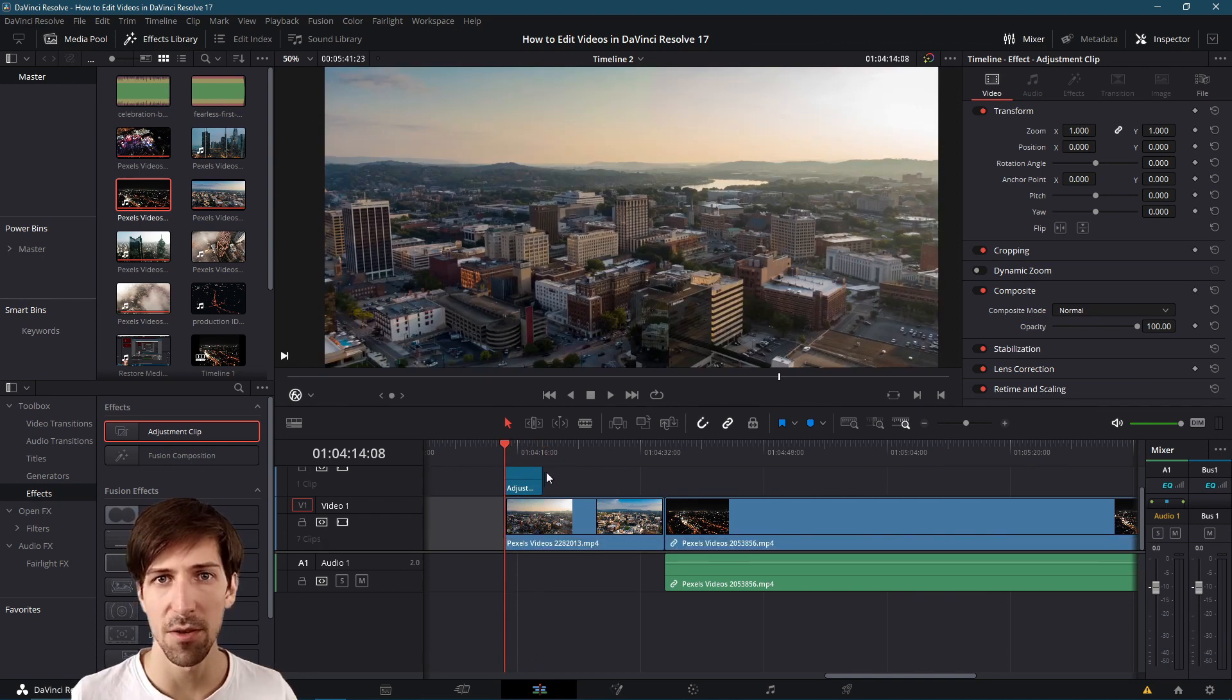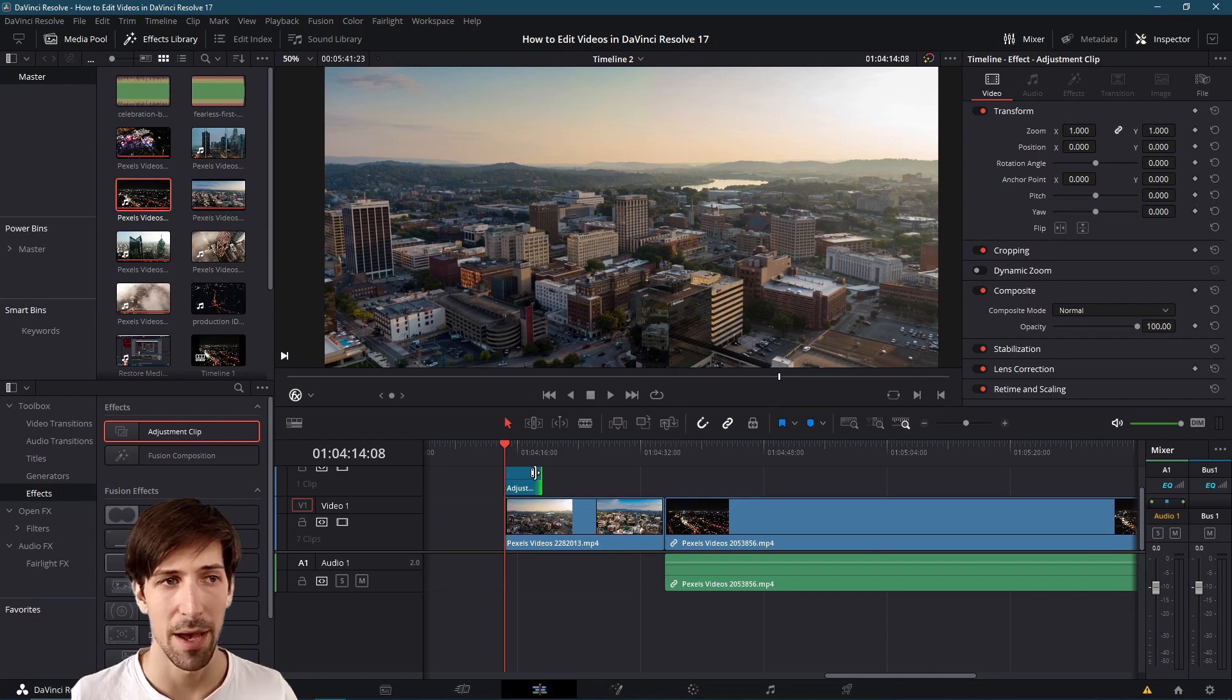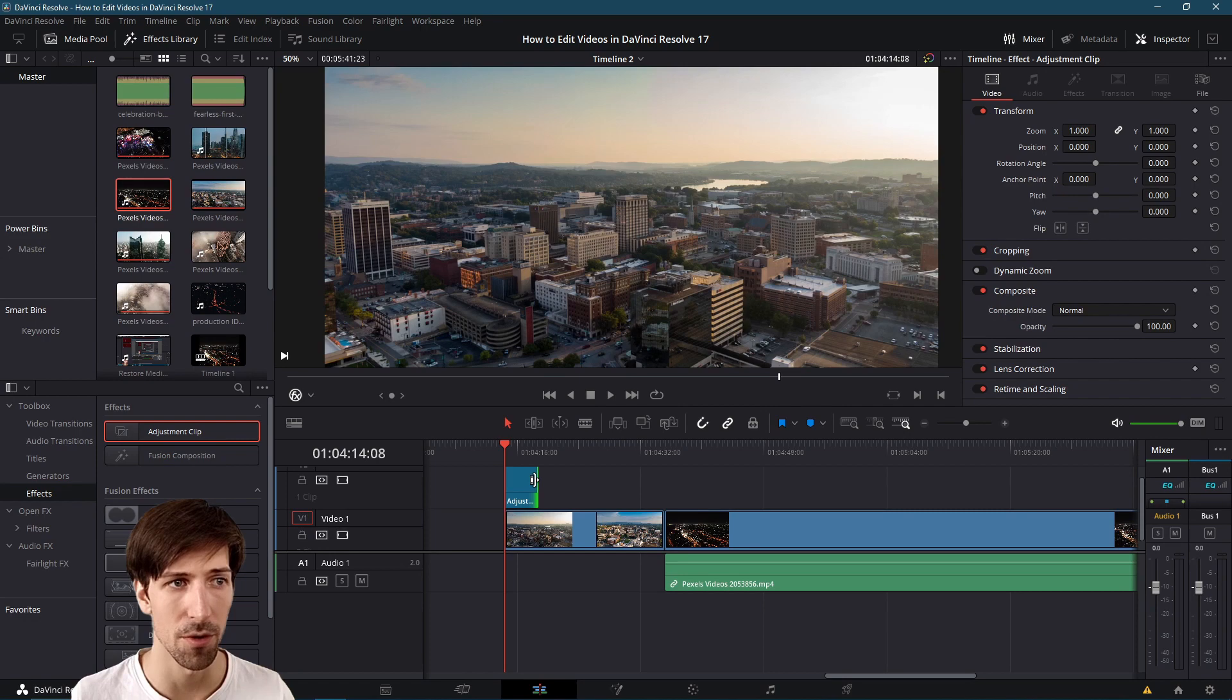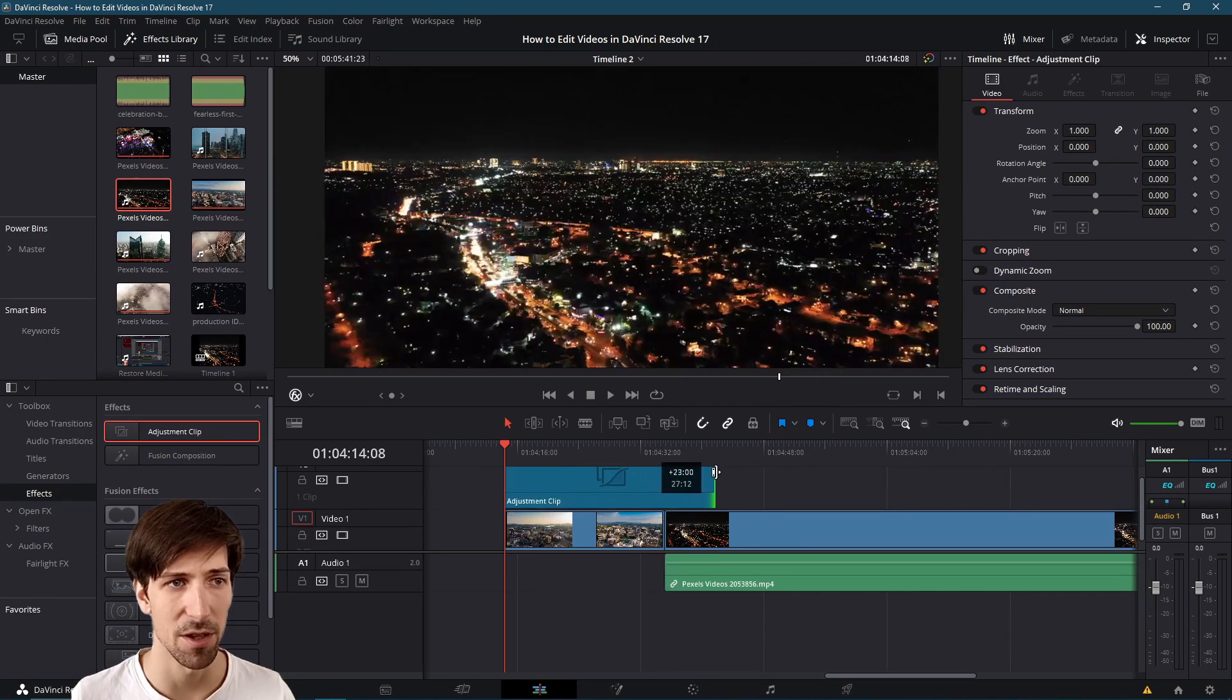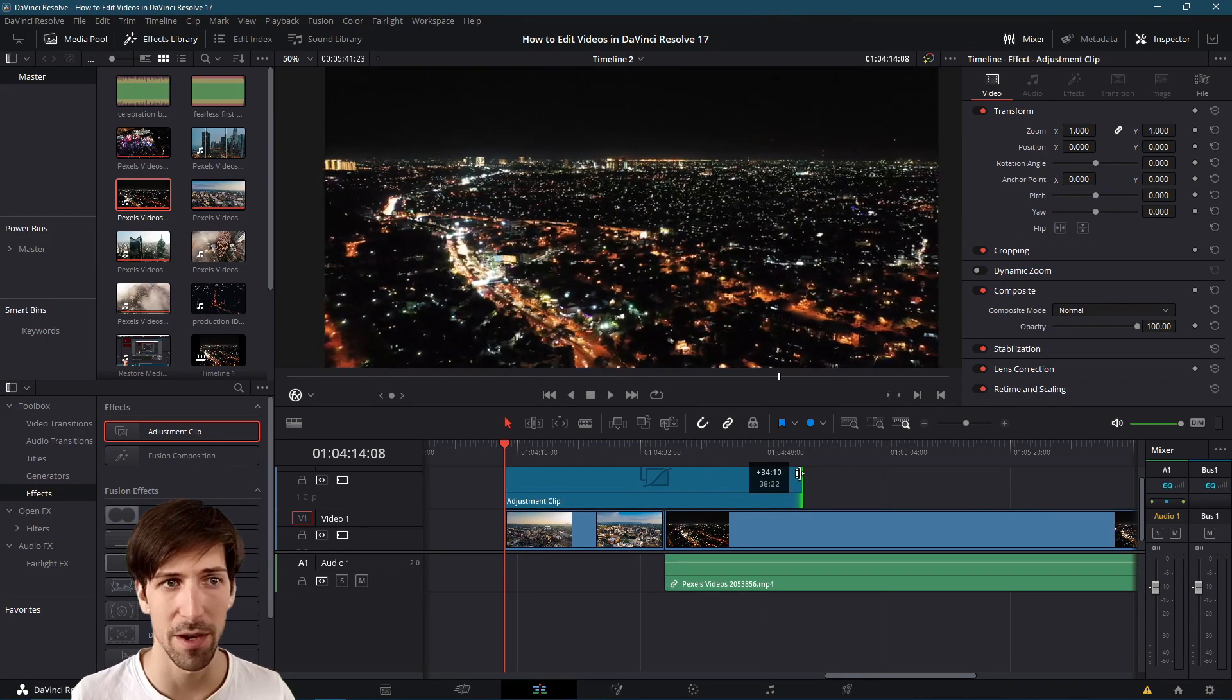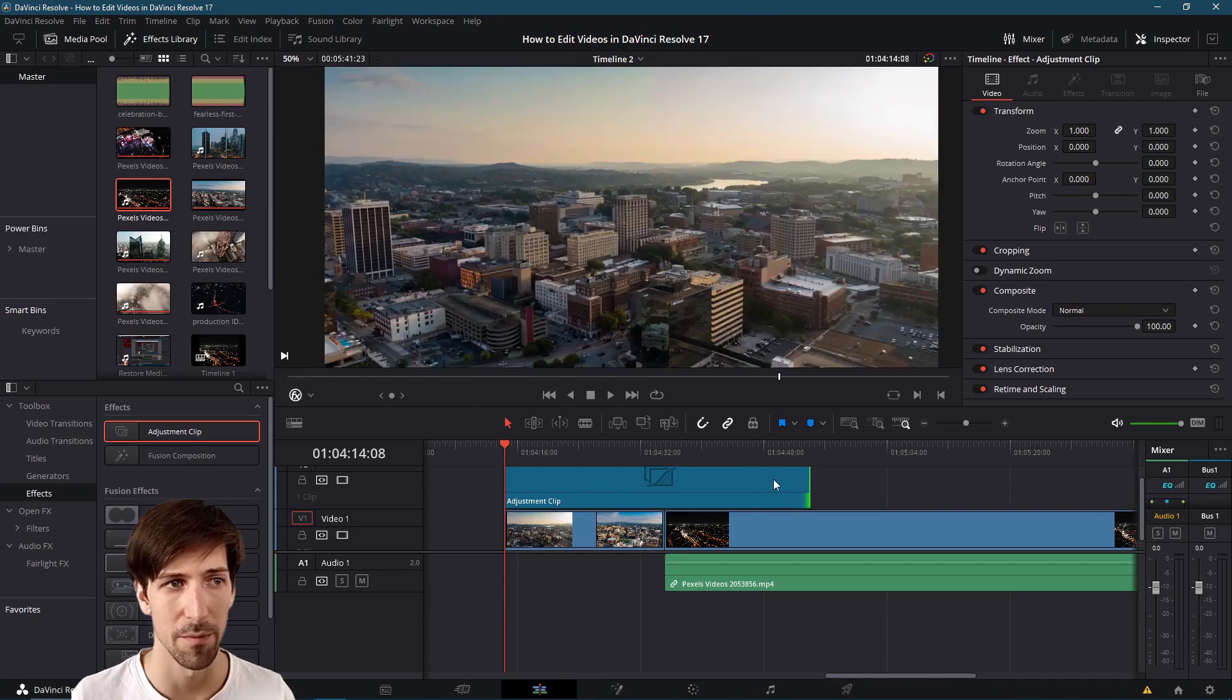If you actually want it to affect both of these clips then you'll need to expand its duration past that point in the timeline. So I'm going to left click on the border of the clip and drag it over here to the right in order to expand the duration of this adjustment clip.